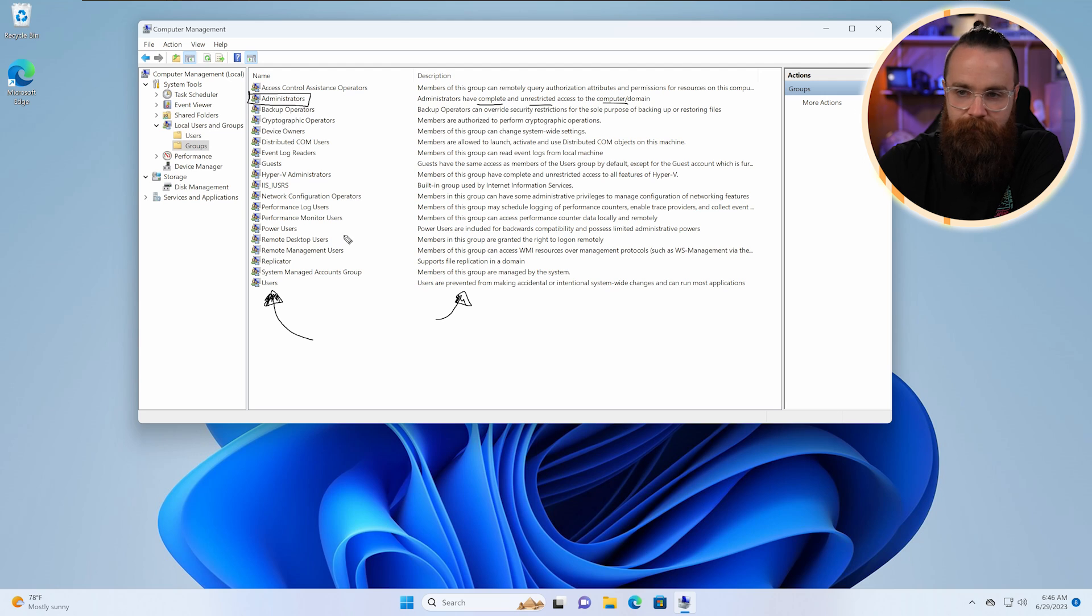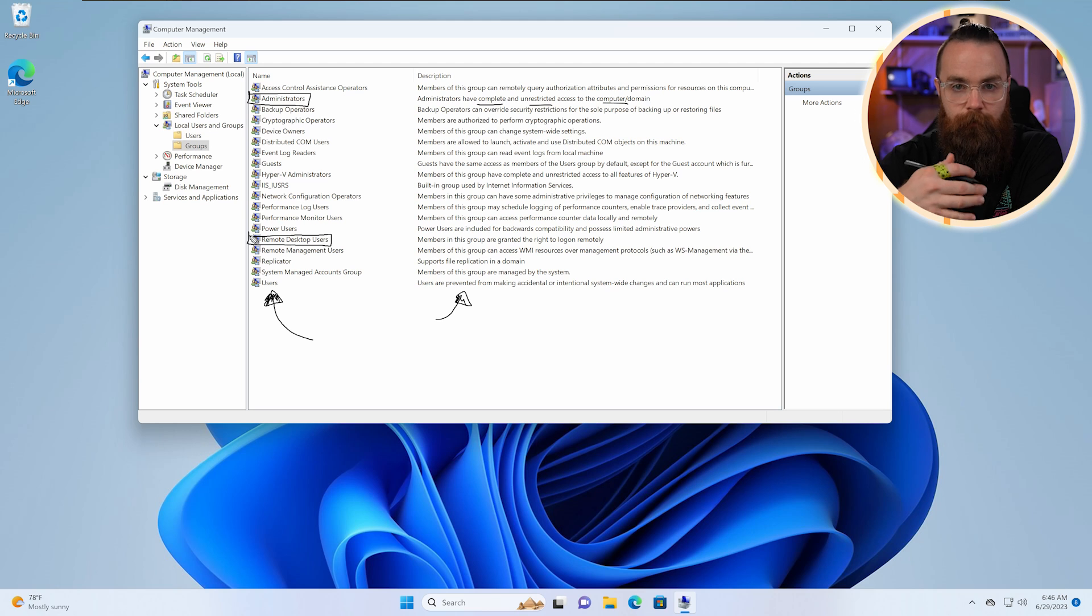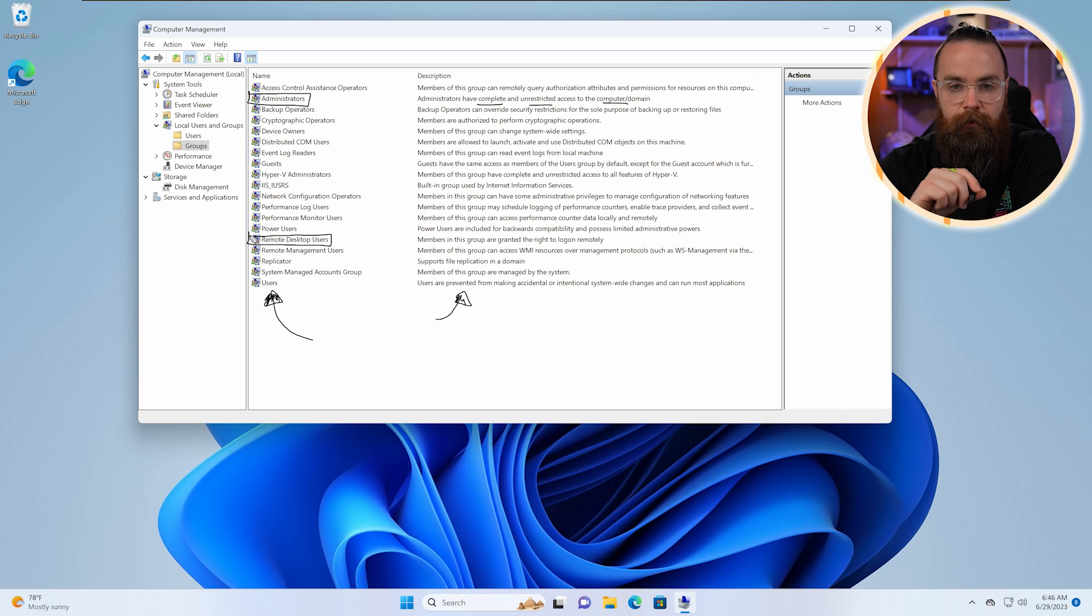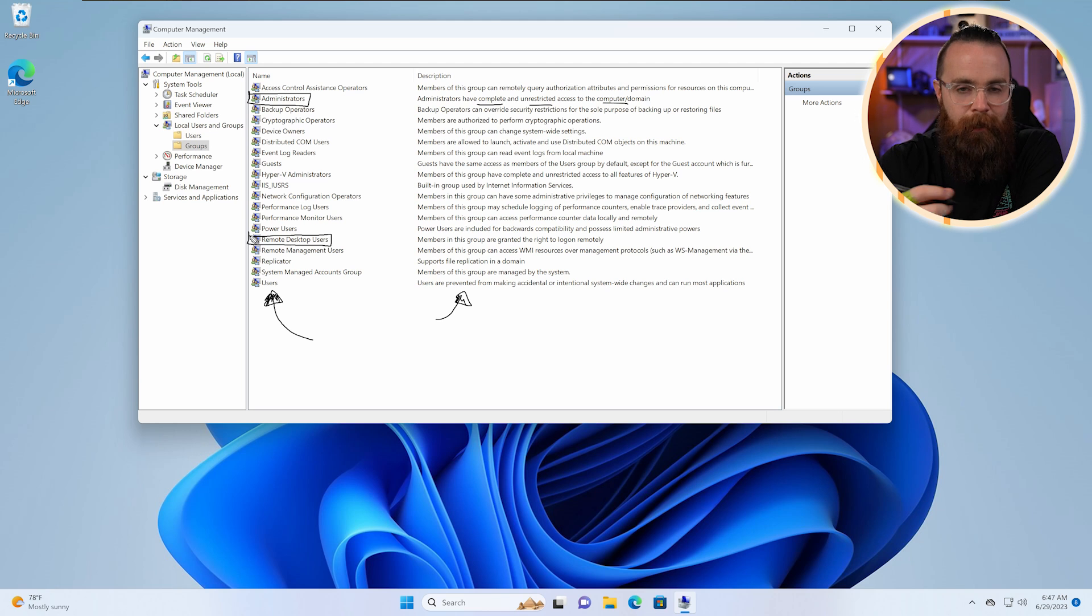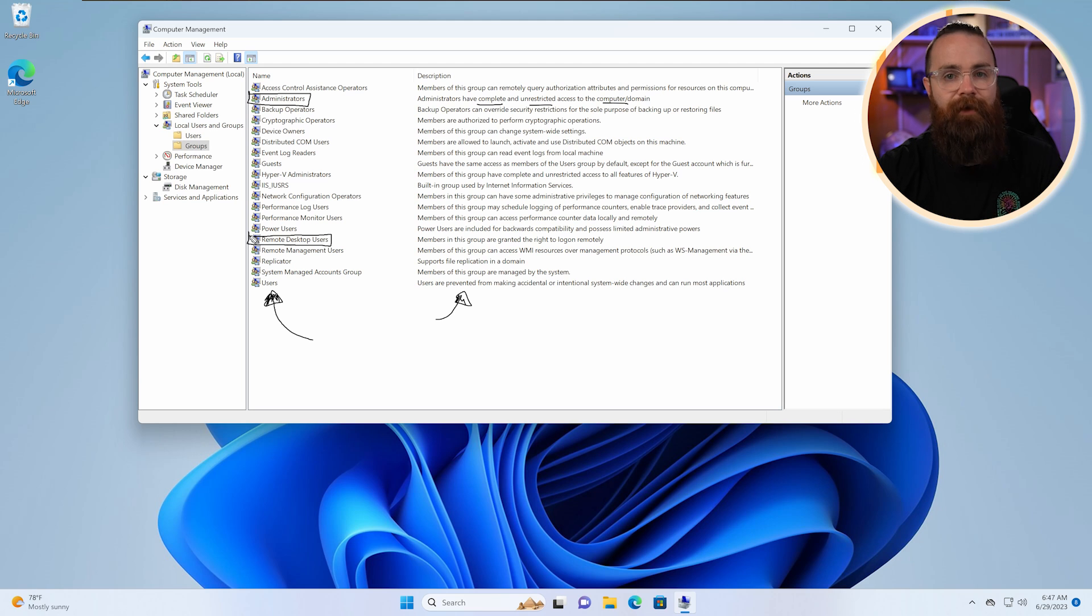And then you'll notice down the line, we have specific things. Like one thing you'll probably see a lot is Remote Desktop Users. If you want a user to be able to log into a computer remotely, they need this permission. I had to do this all the time with the help desk. People are like, I want to work from home. I want to log into my computer. They didn't have these permissions. You have to add those permissions.